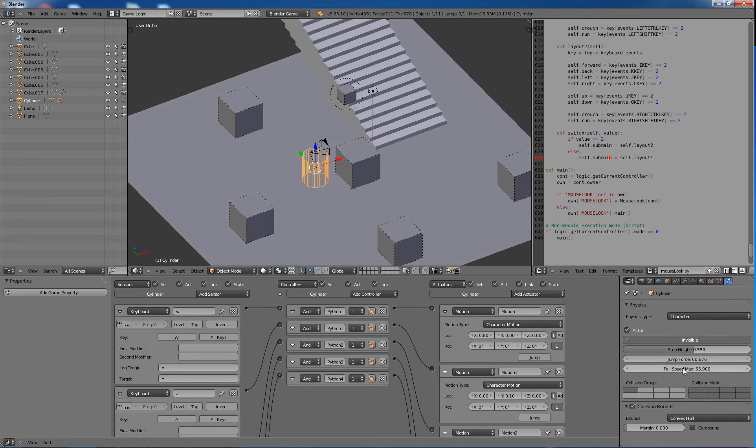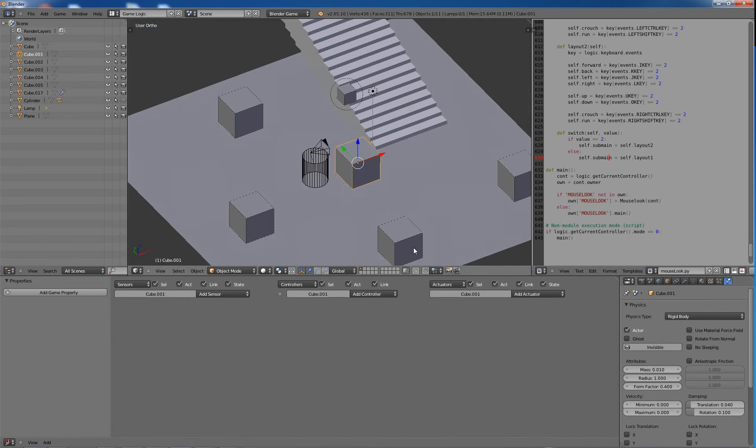And the fall max speed. You can say you can only fall not at all or very far. And then I just have collision bounce convex hull. These are all just rigid bodies.